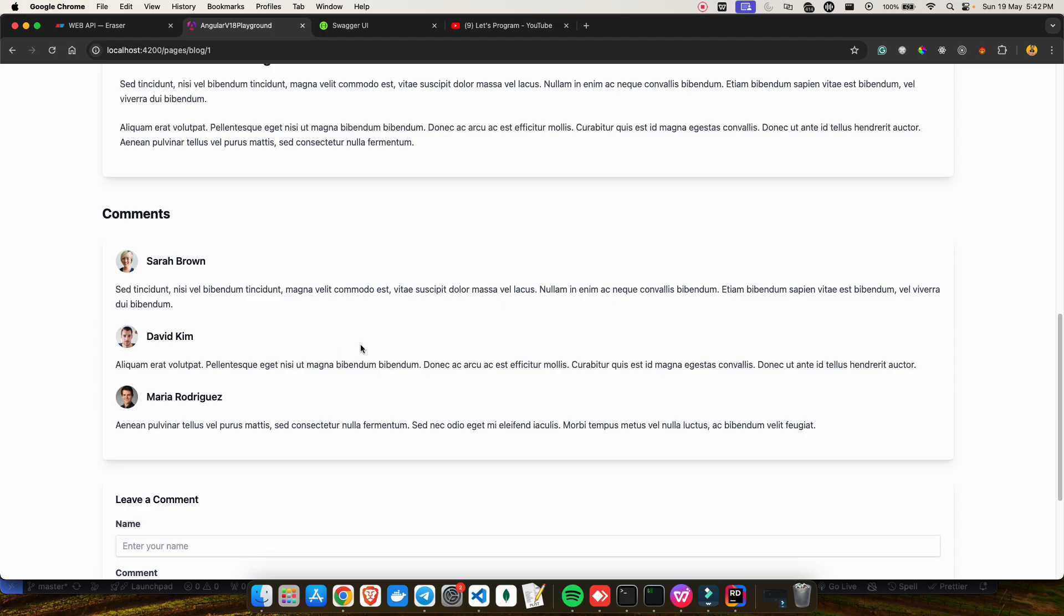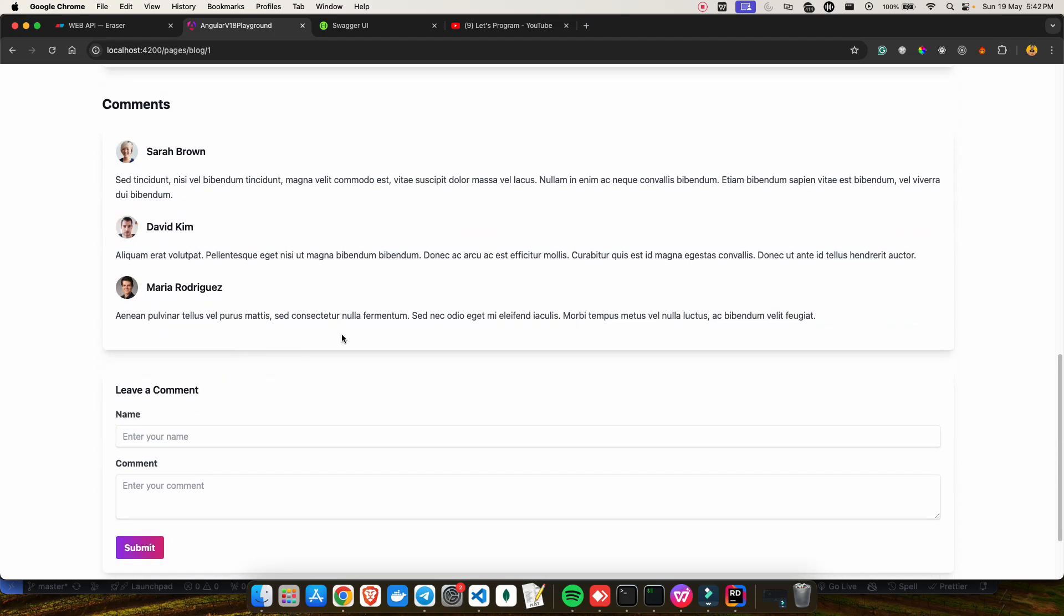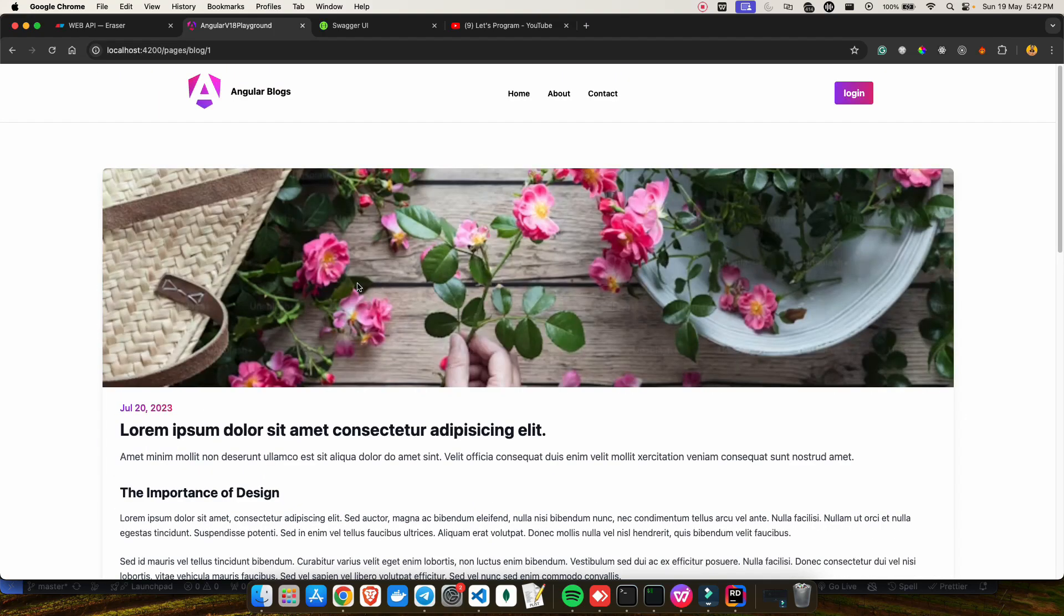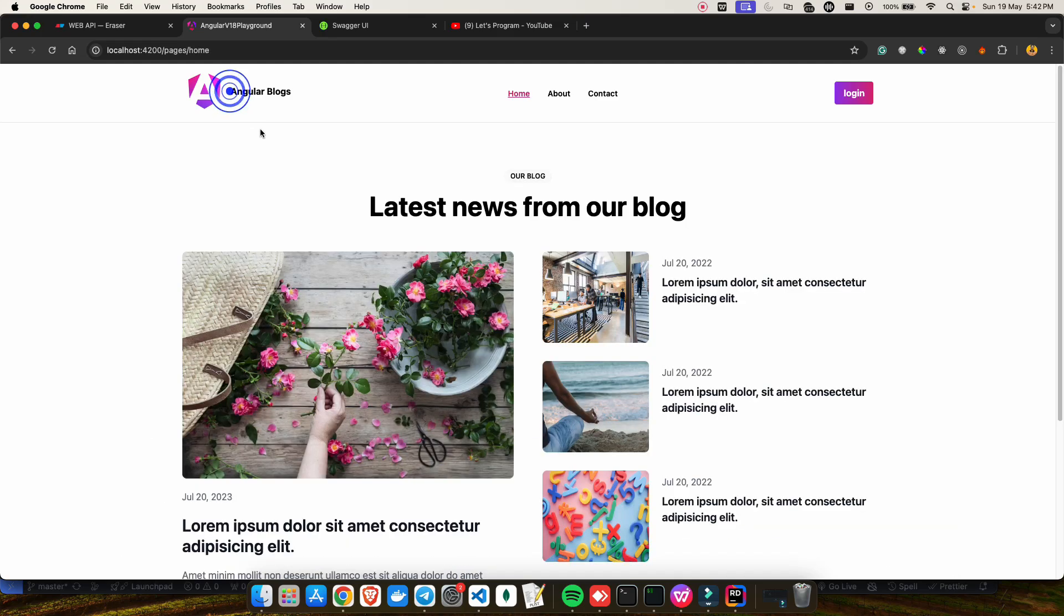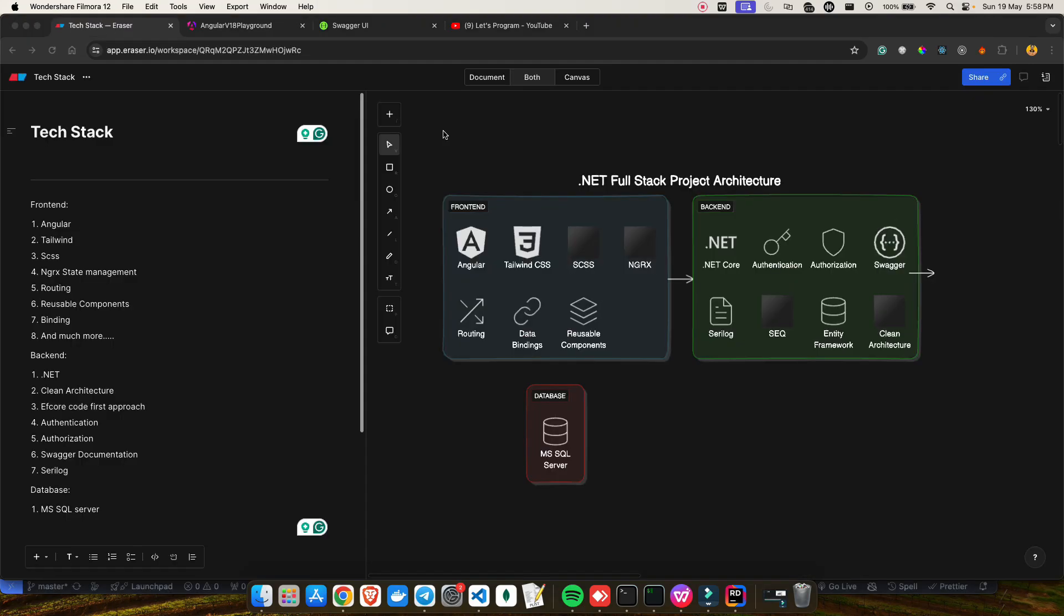Not just that - we'll also create an admin dashboard for managing posts, comments, and user accounts, and much more. Let me tell you that I will deep dive into the code architecture and implementation details in the upcoming videos.